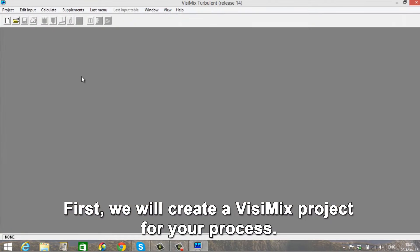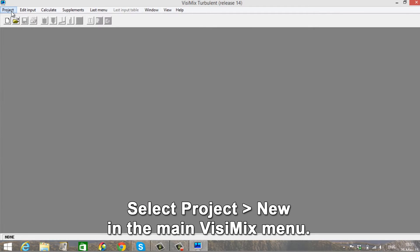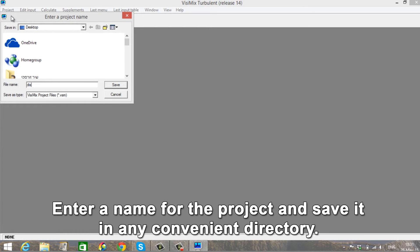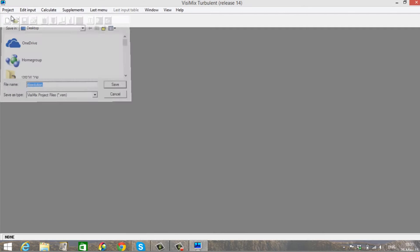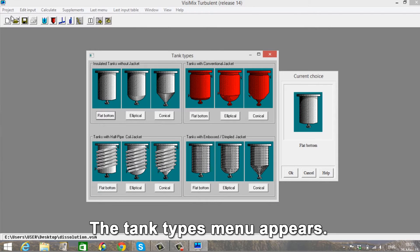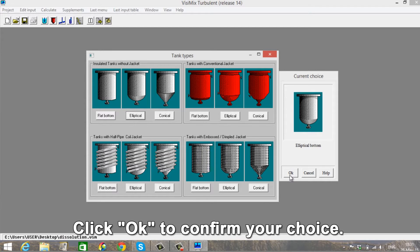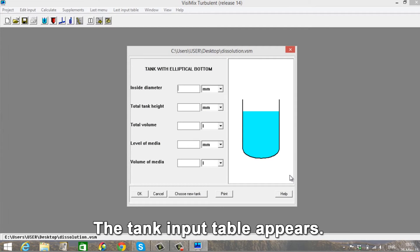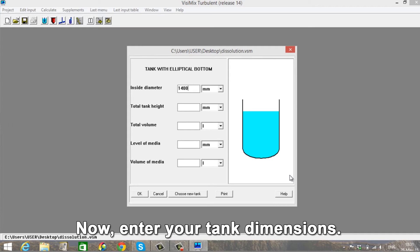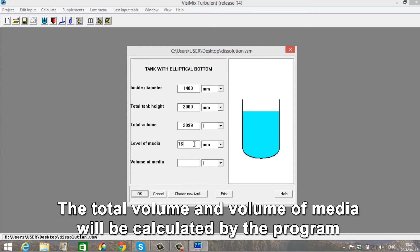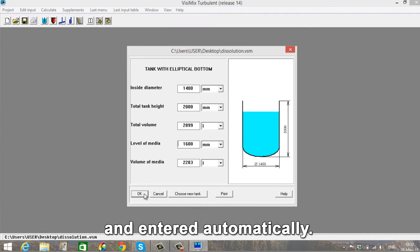First, we will create a Vizimix project for your process. Select Project in the main Vizimix menu. Enter a name for the project and save it in any convenient directory. Click OK. The Tank Types menu appears. Click on the diagram of your tank and it will appear in the Current Choice window on the right. Click OK to confirm your choice. The Tank Input table appears. Now enter your tank dimensions: Inside Diameter, Total Tank Height and Level of Media. The total volume and volume of media will be calculated by the program and entered automatically.